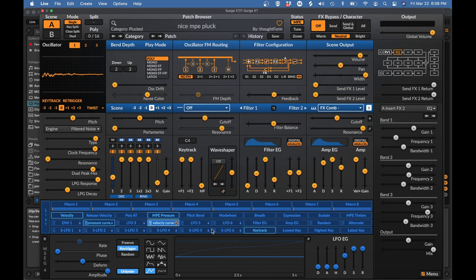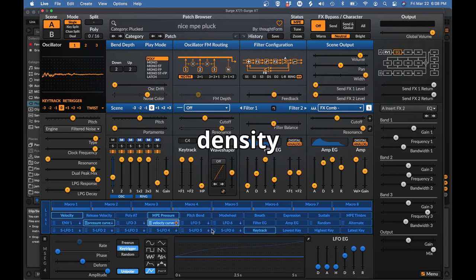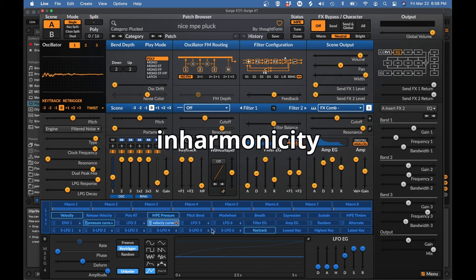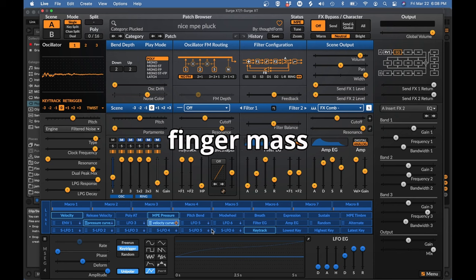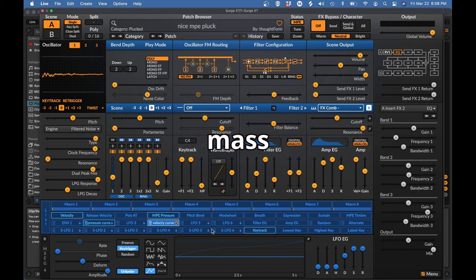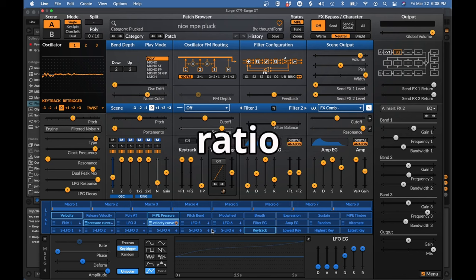So if you're new to it, physical modeling can be a little bit intimidating and confusing. I looked through the synths that I have available to me and just made a little list of the parameters available in the physical modeling. I came up with stiffness, density, inharmonicity, brightness, material, protrusion, position, damping, finger mass, finger stiff, fret stiff, termination, mass tension, media loss strength, ratio color, and bleed.